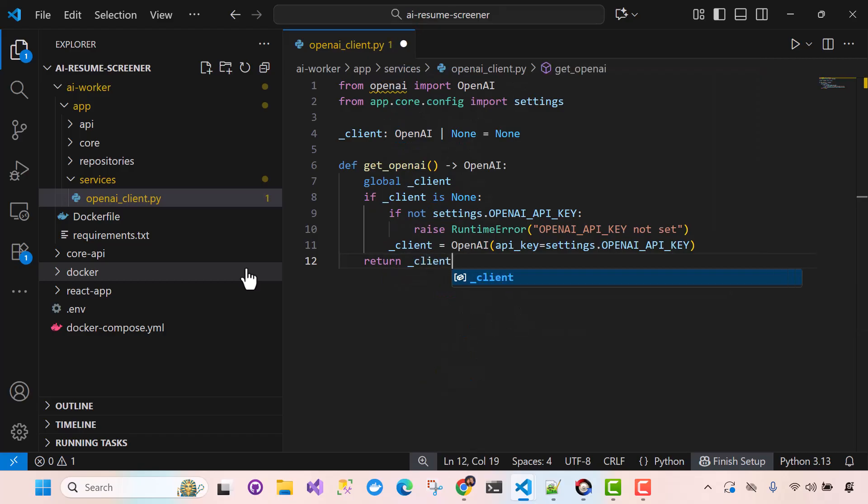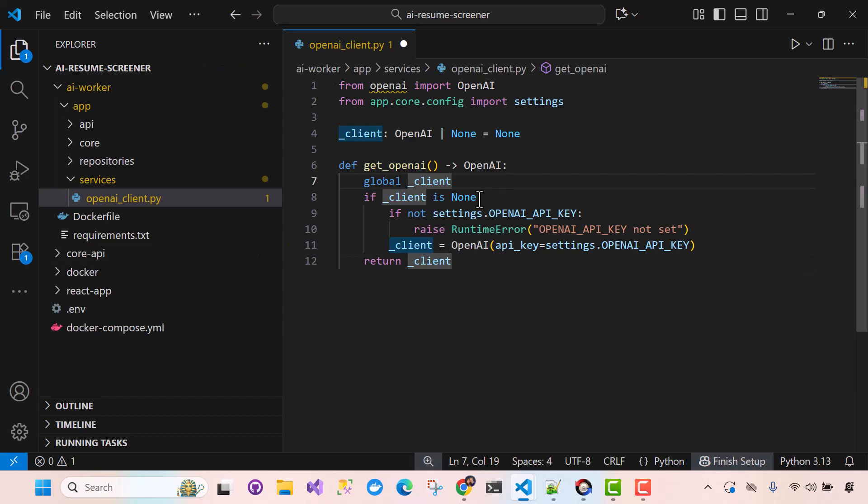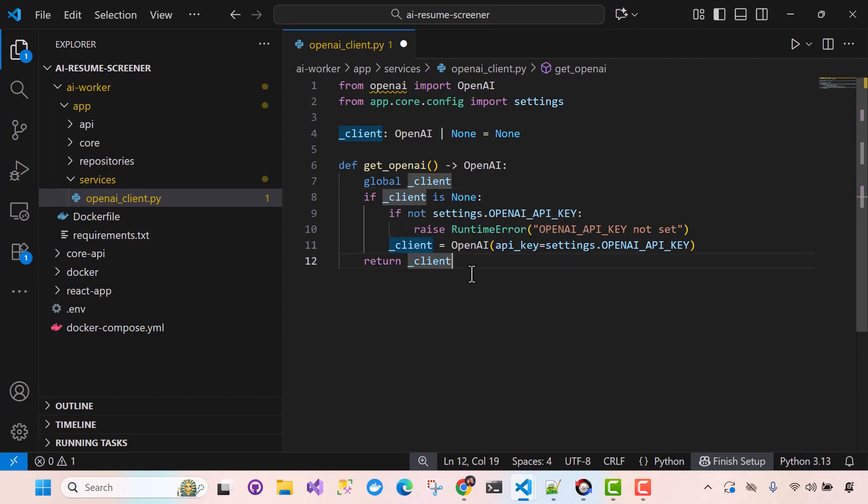Okay, so now any library in our AI worker now can grab a hold of OpenAI, make calls, you know, for embeddings, chat, images, video, you name it. All right, so this is our OpenAI client helper. All right, so let's go.